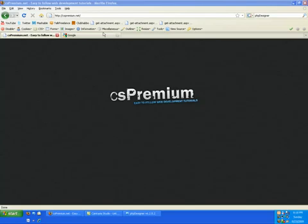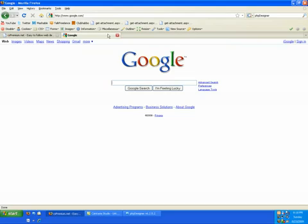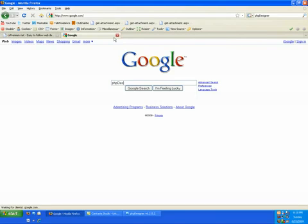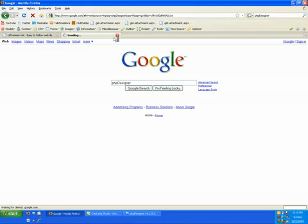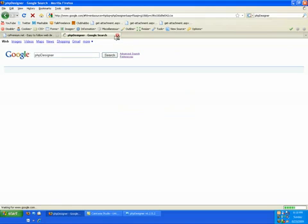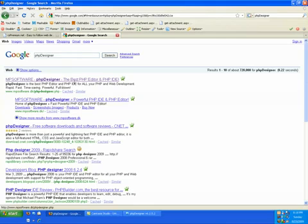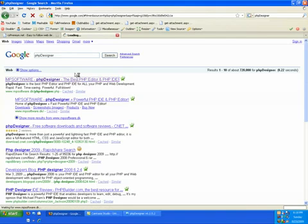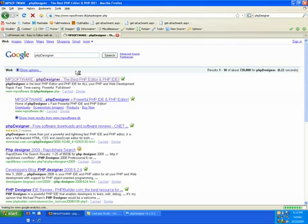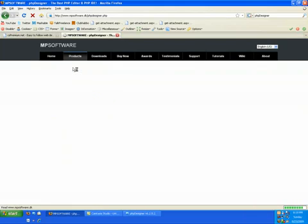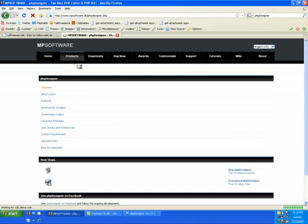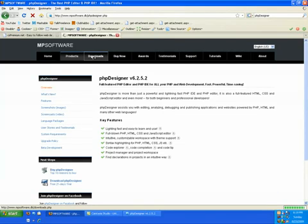First to get this, you're going to want to type in PHP Designer on Google. It should be the first link that comes up, so just click that. From there, when this loads, you're just going to want to click the link in the site menu that says Downloads.